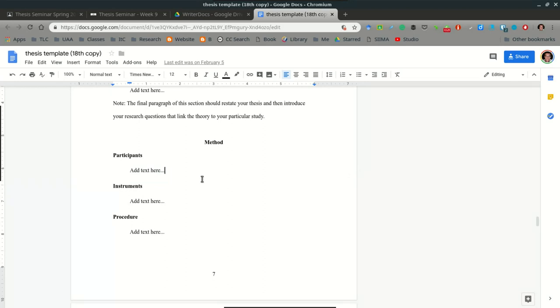Of course, you're going to maintain their confidentiality, so we're going to make up names for our study. And any other information, for example, how long have they been teachers? How long have they been at a particular school? This is the information that you would include in your participant section.